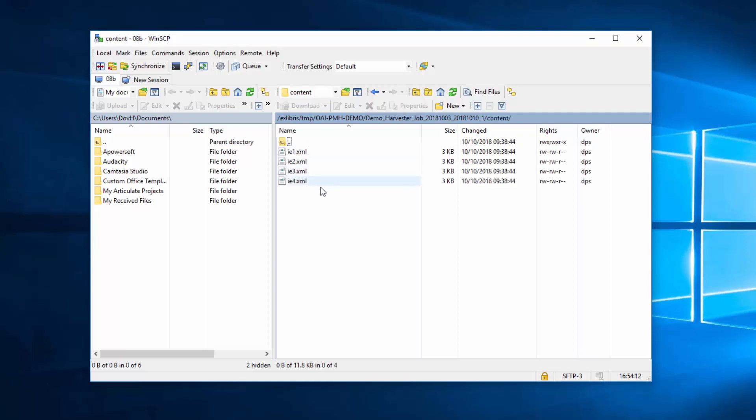Notice that there is no streams folder, since each IE XML file contains direct links to the content files. The content files themselves are not yet stored here. They will be downloaded using the links during the submission job.